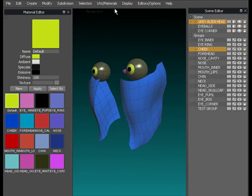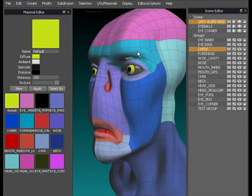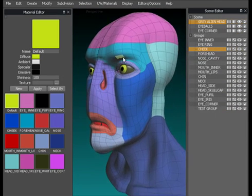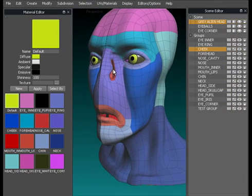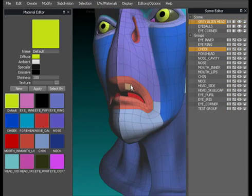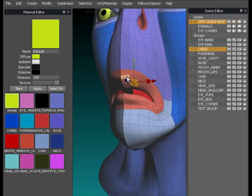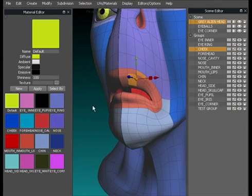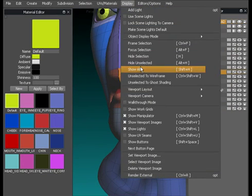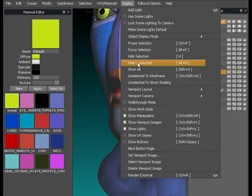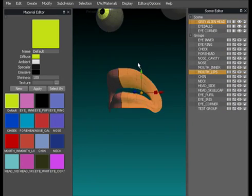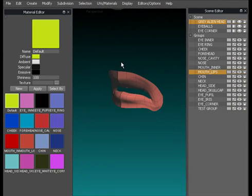Switch everything back on, go to Display, Show All. Again we can go to, if we literally wanted to work on the lip area here, we could individually select all the points which would take a long, long time, or we could go Mouth Lips selected, Display, Hide Unselected, and again there we just have an isolated mouth area.